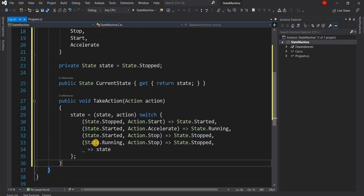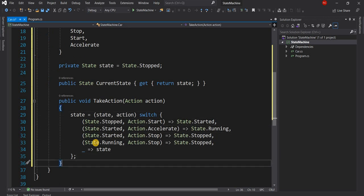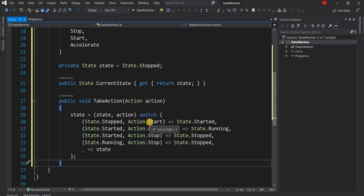This is essentially what we have created as a state machine. Based on an action we are changing the state of the object, and depending on the state the object will behave differently. For example, if it is Stopped it can only be Started — it cannot be Accelerated or Stopped again. When Started, it can only be Stopped or Accelerated. When Running, the only thing we can do is Stop it.